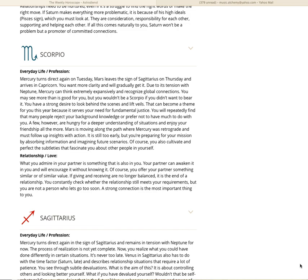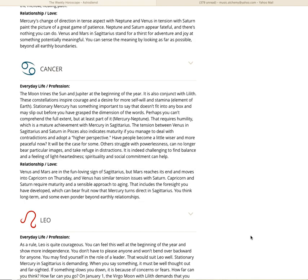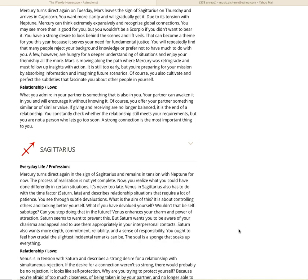You will repeatedly find that many people reject your background knowledge or prefer not to have much to do with you. A few however are hungry for a deeper understanding of situations and enjoy your friendship all the more. Mars is moving along the path where Mercury was retrograde and must follow up insights with action. It is still too early, but you are preparing for your mission by absorbing information and imagining future scenarios. In relationship love, what you admire in your partner is something that is also in you. Your partner can awaken it in you and will encourage it without knowing it.